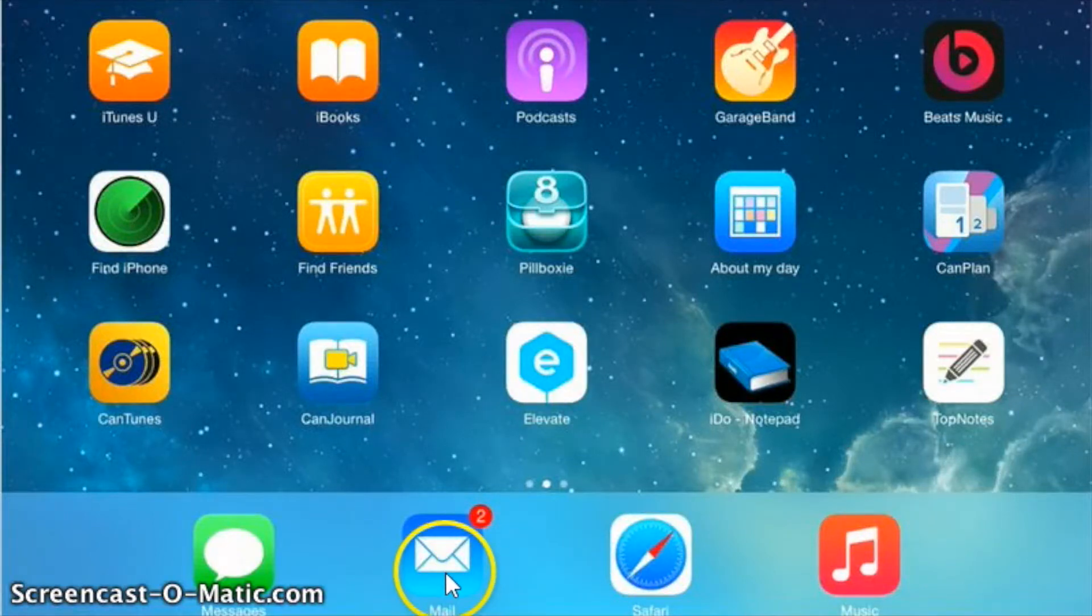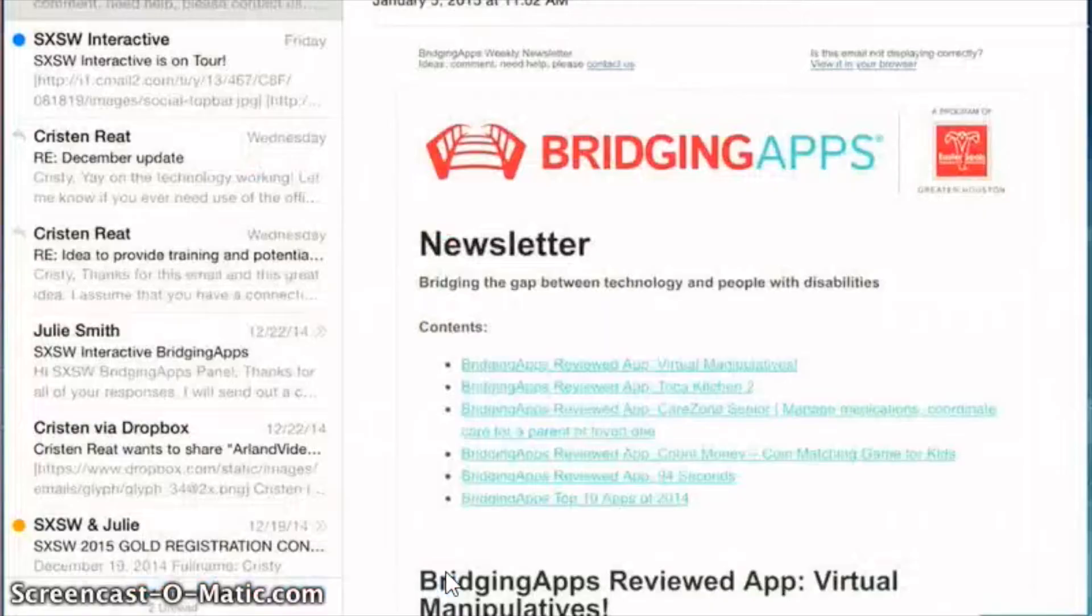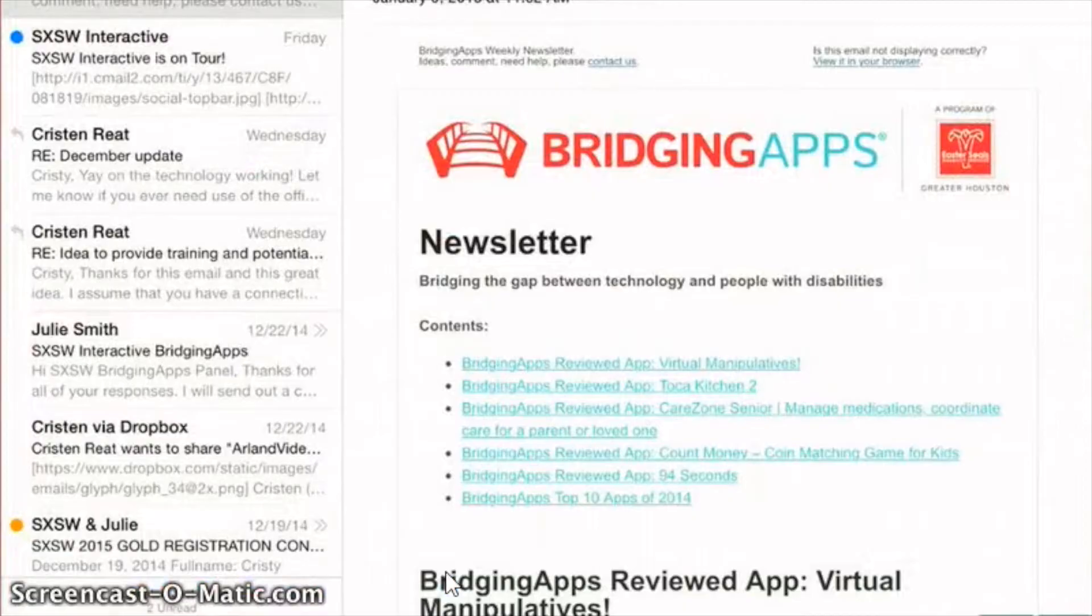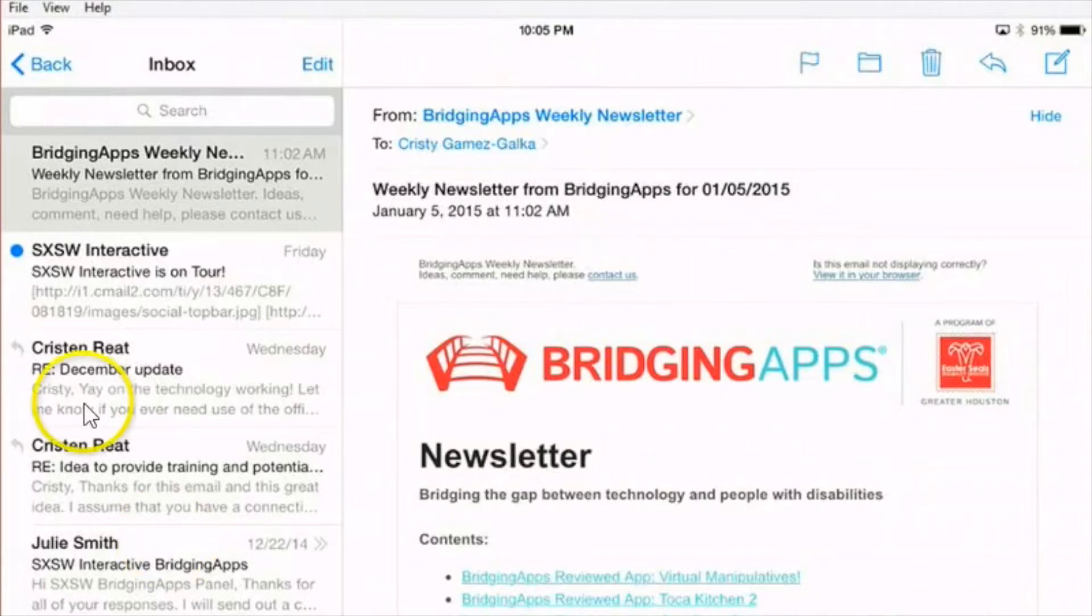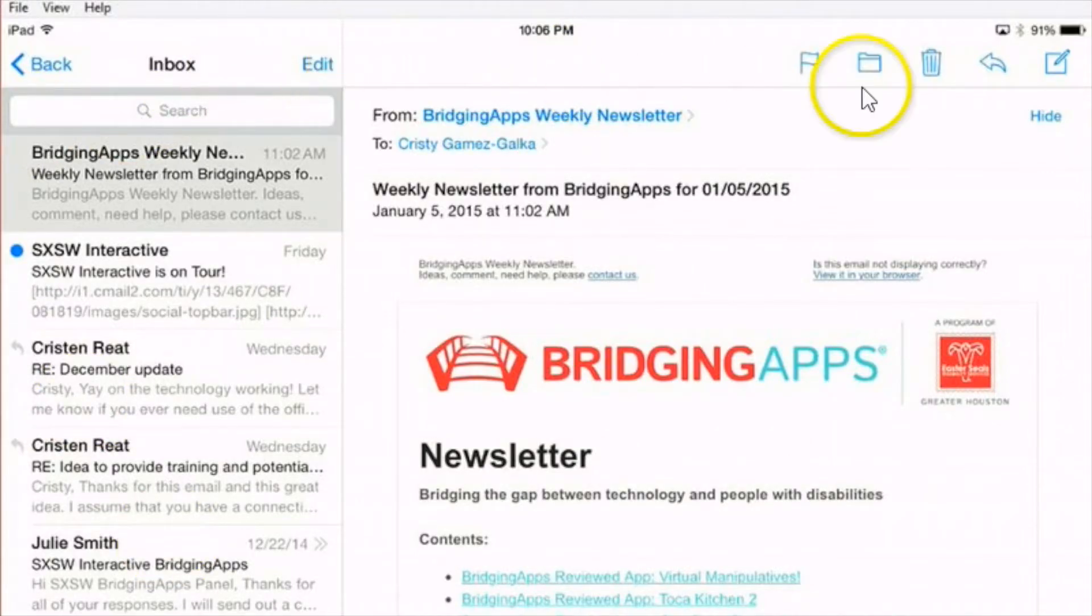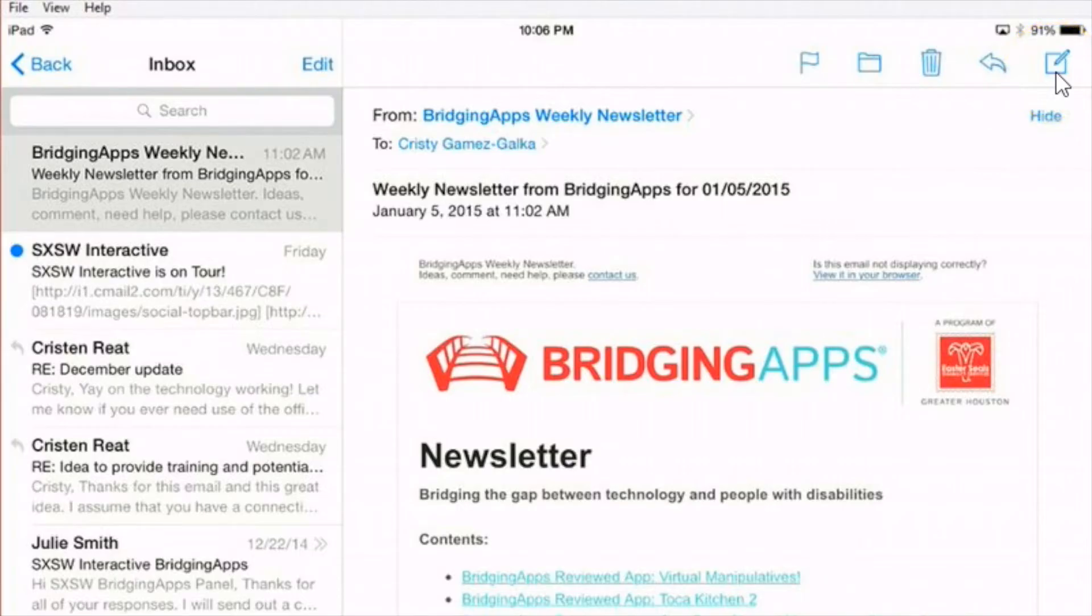Hopefully yours is already set up and we'll do it that way. So I click on mail and it opens up my inbox here, but I don't really need that. What I need is this over here which allows me to write an email. So I just touch it.